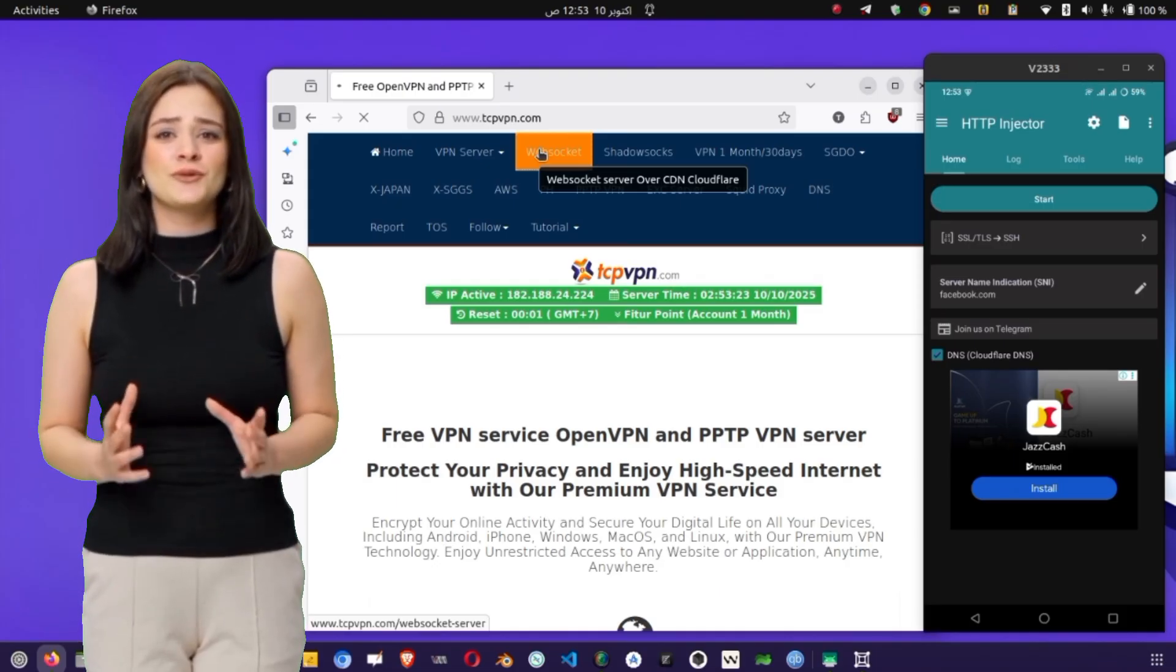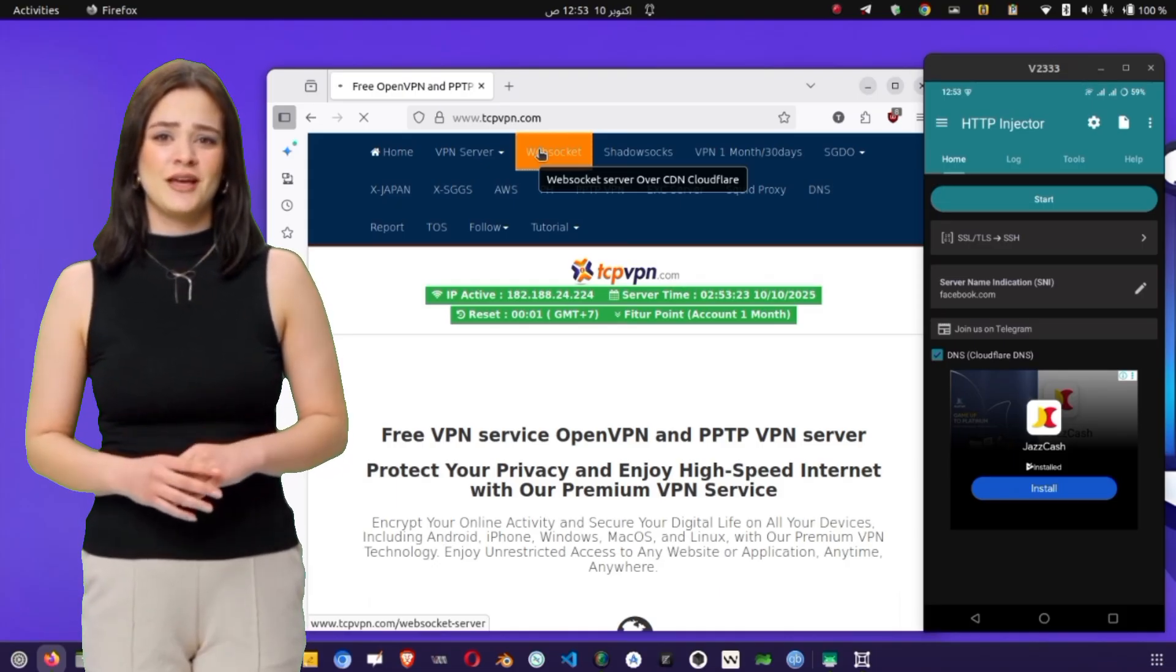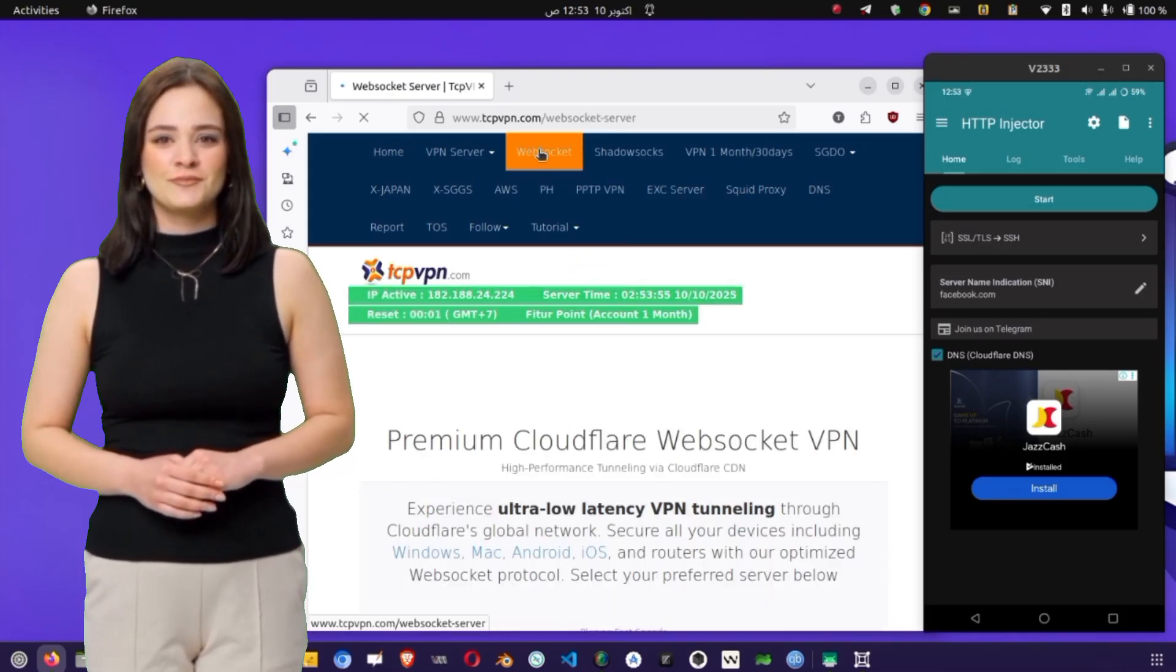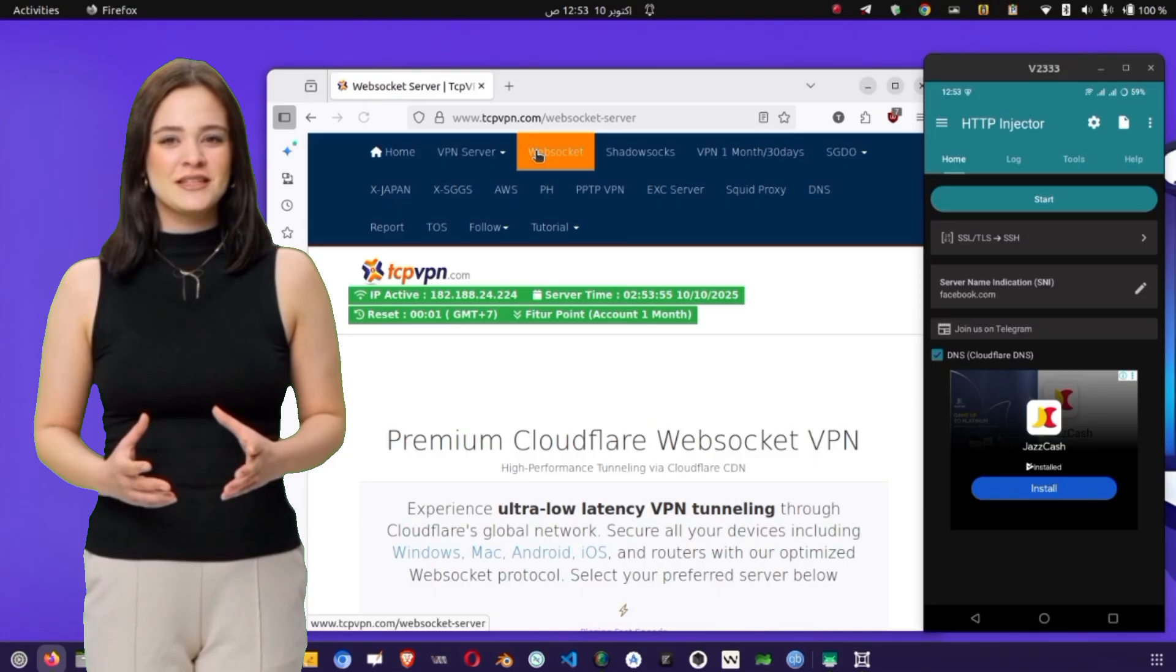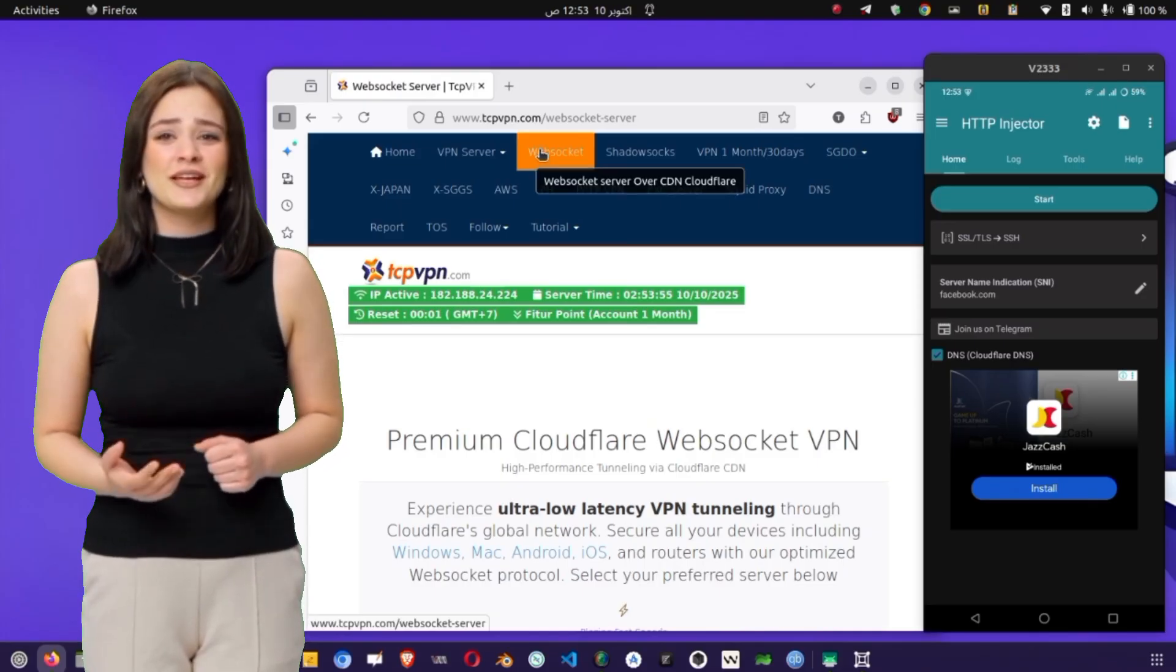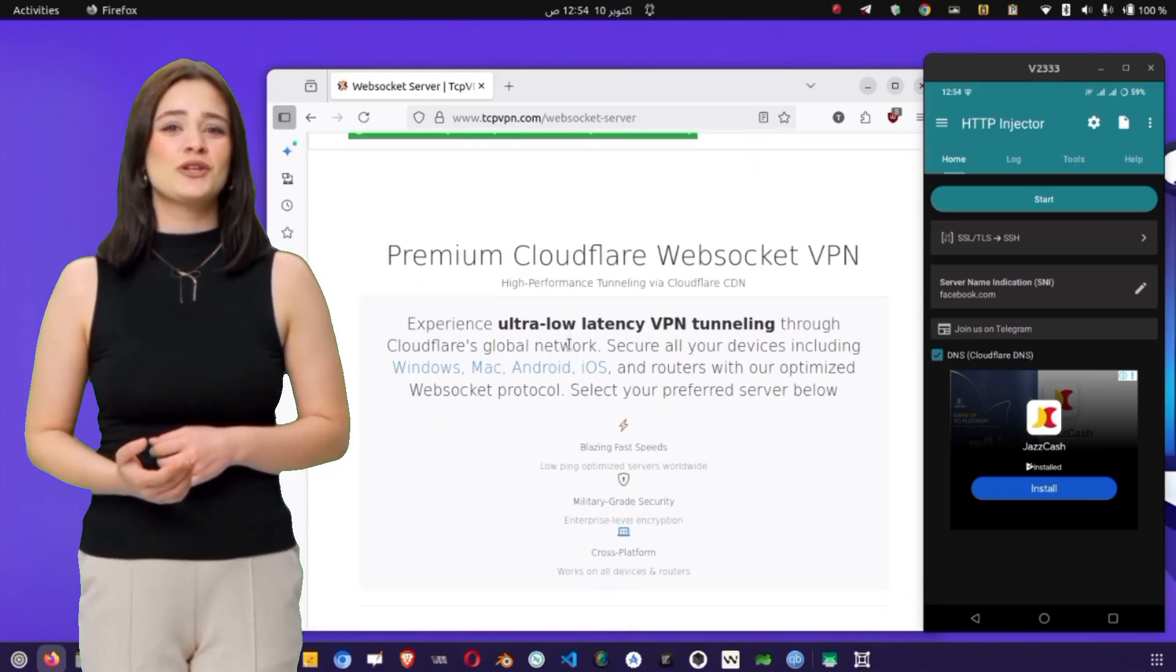For our setup, we'll be using the SSH server. Tap on SSH server, and this will take you to a page listing various regions, such as the United States, Europe, Asia, and others.